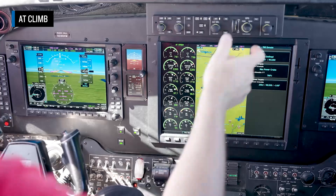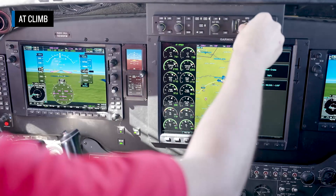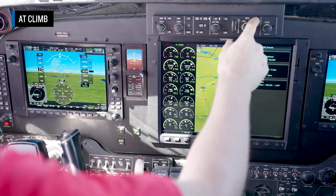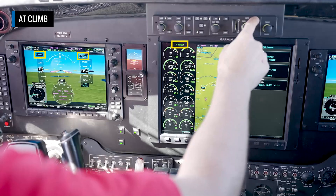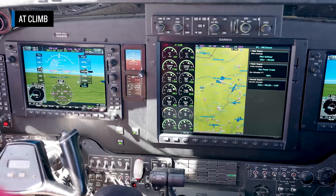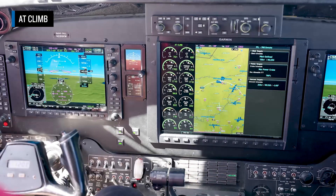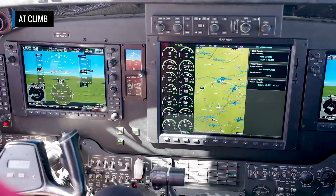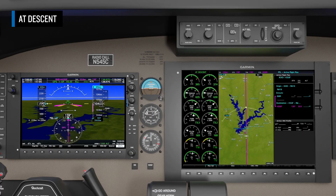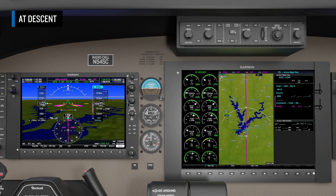A climb will transition the autothrottle to AT climb. It will command max power based on altitude, temperature, and ITT limits. It can also vary the amount of power used based on the difference between present altitude and target altitude to provide smoother and more comfortable altitude changes. A descent using FLC will transition the autothrottle to AT descent, which will set the power levers for a descent rate of approximately 1,500 to 2,500 feet per minute.